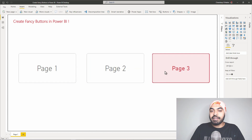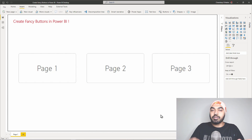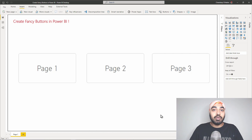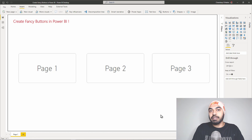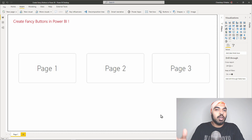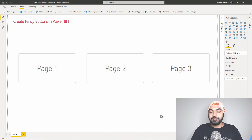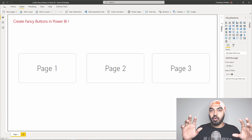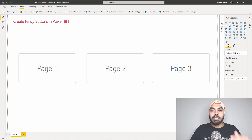This press-down effect can appear really cool when you are designing catchy and attractive dashboards. We'll take a look at how you can have this press-down effect on a button and also navigate to a different page, activate a drill-through, a bookmark, or any of that stuff. It's been a while since Microsoft introduced buttons in Power BI, so let's take a look at where they are and how to use them.